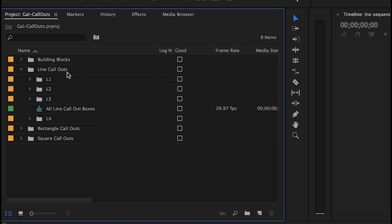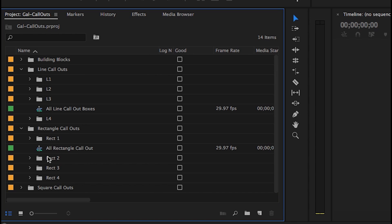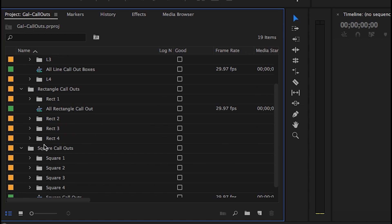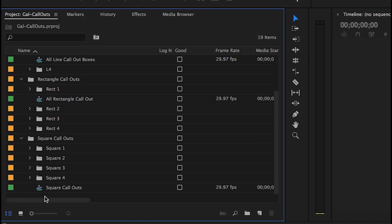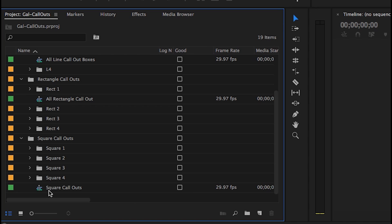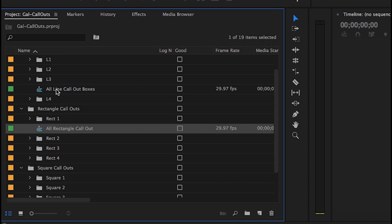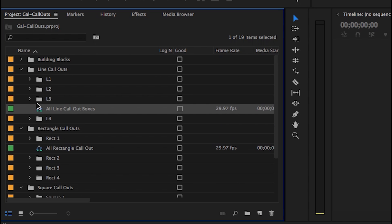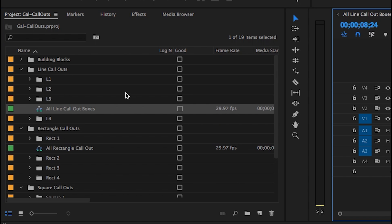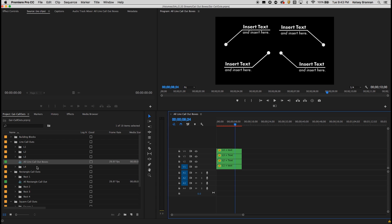So there's four different line callouts, four different rectangle callouts, and four different square callouts. You'll also notice that there's a sequence in each folder that contains all the callouts for each type — that's just a way for you to visually see each of them.